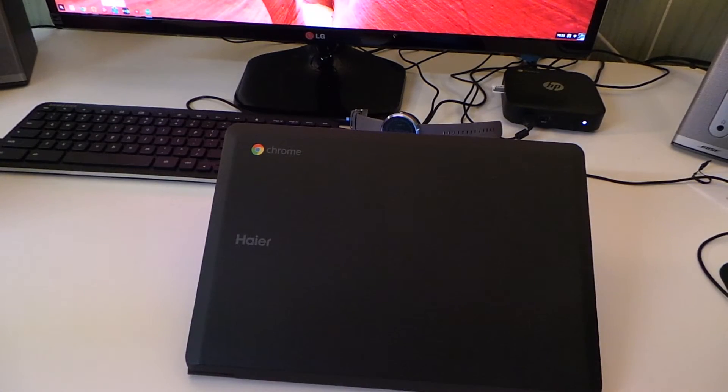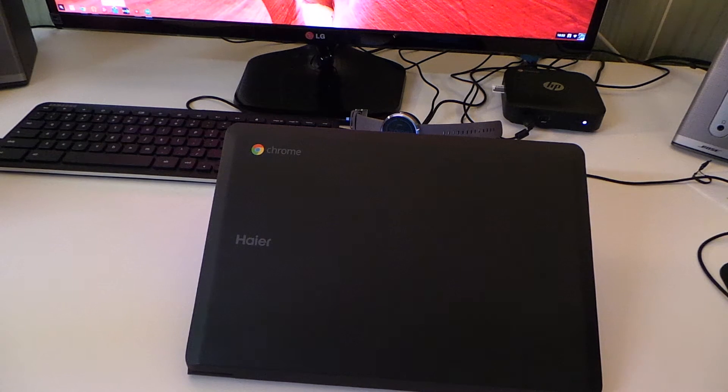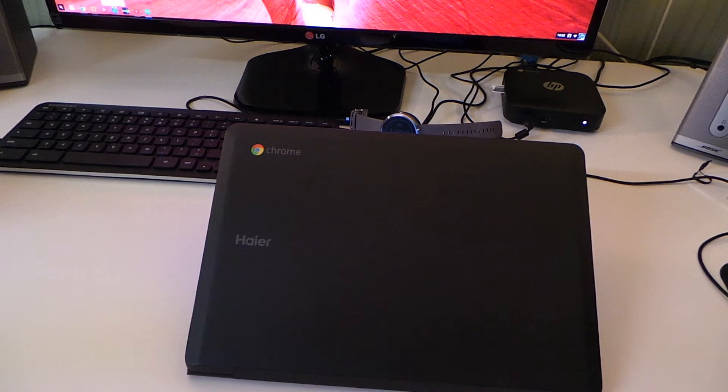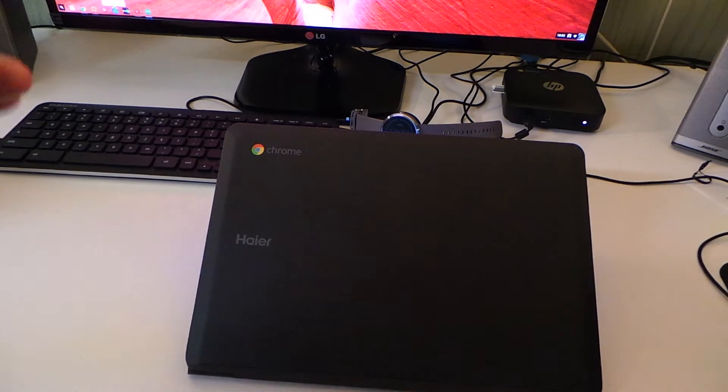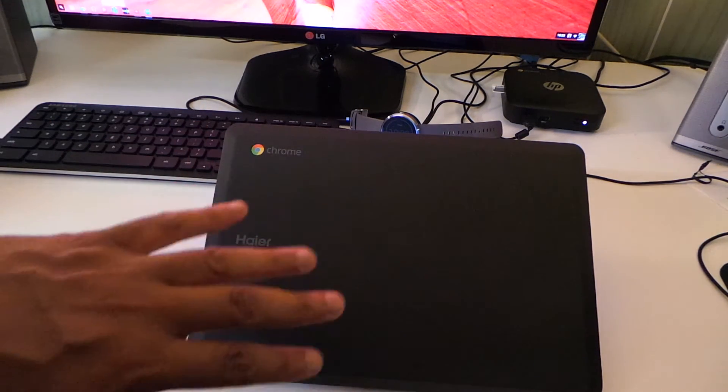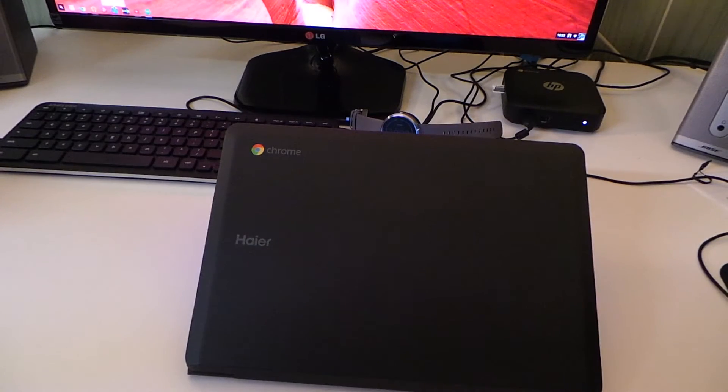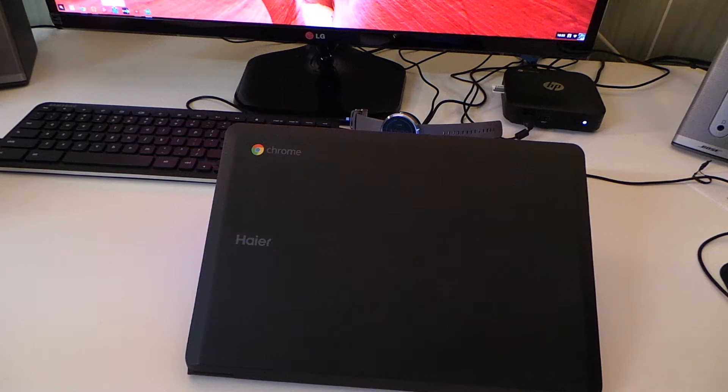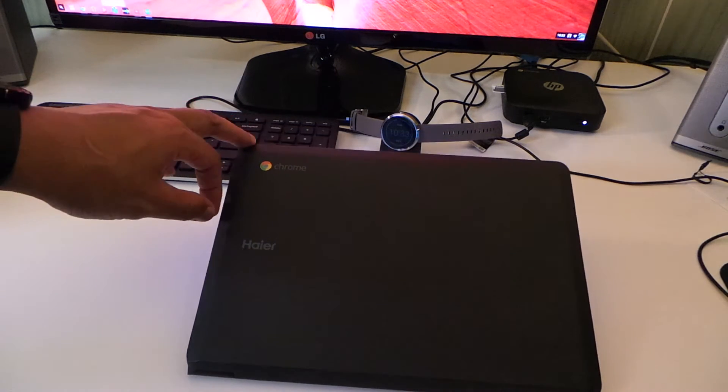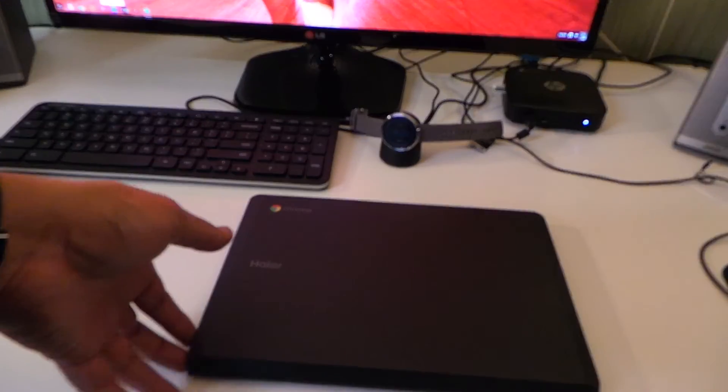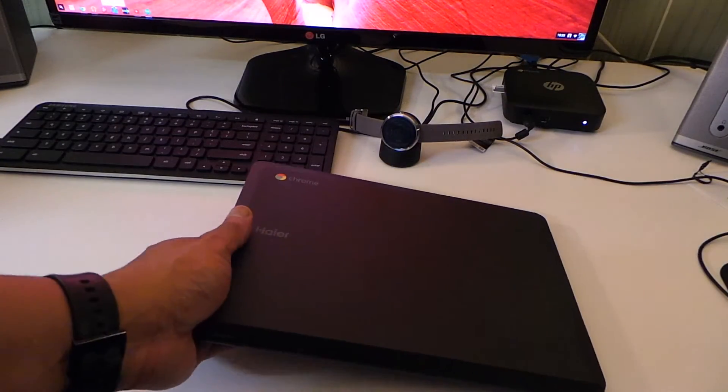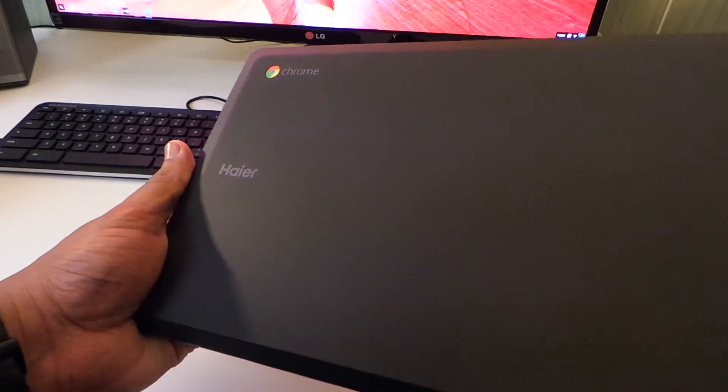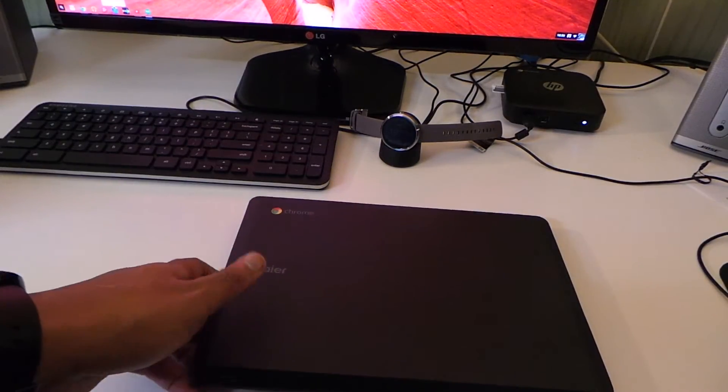All right guys, we're back with another one. This is the Haier Chromebook review. This is an exclusive Chromebook to Amazon. Now Amazon, I shop at Amazon all the time, I do a lot of purchases. I spend about thousands per year in Amazon shopping. I'm not gonna favor Amazon because they made a Chromebook, but I had to buy it to show you guys so you can see if this Haier Chromebook is worth the buy.